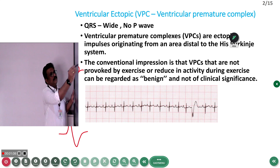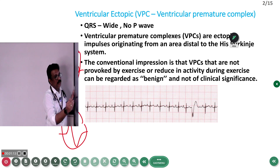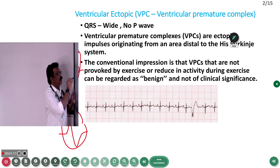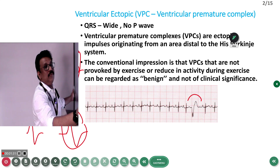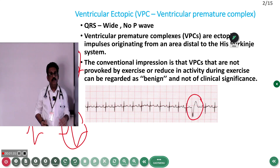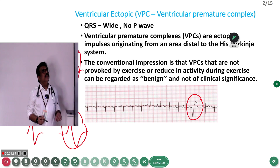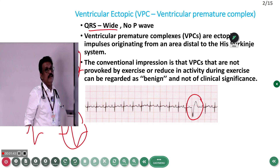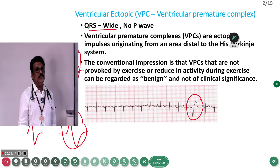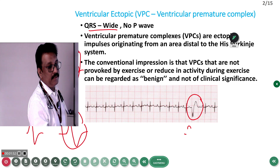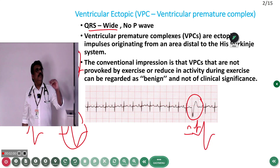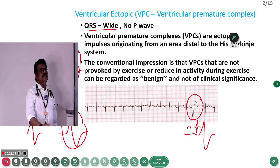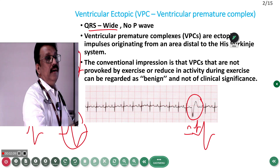This ventricular activation is slightly different from a normal ventricular activation — it is slightly delayed. When conduction occurs through the normal pathway you get a narrow QRS complex. But when it comes from an ectopic focus, it has to travel to the regular pathway, so it becomes slightly wider. In ventricular ectopic, the QRS complex is always wide and there is no P-wave, whereas normally a P-wave has to be present and the QRS has to be narrow.